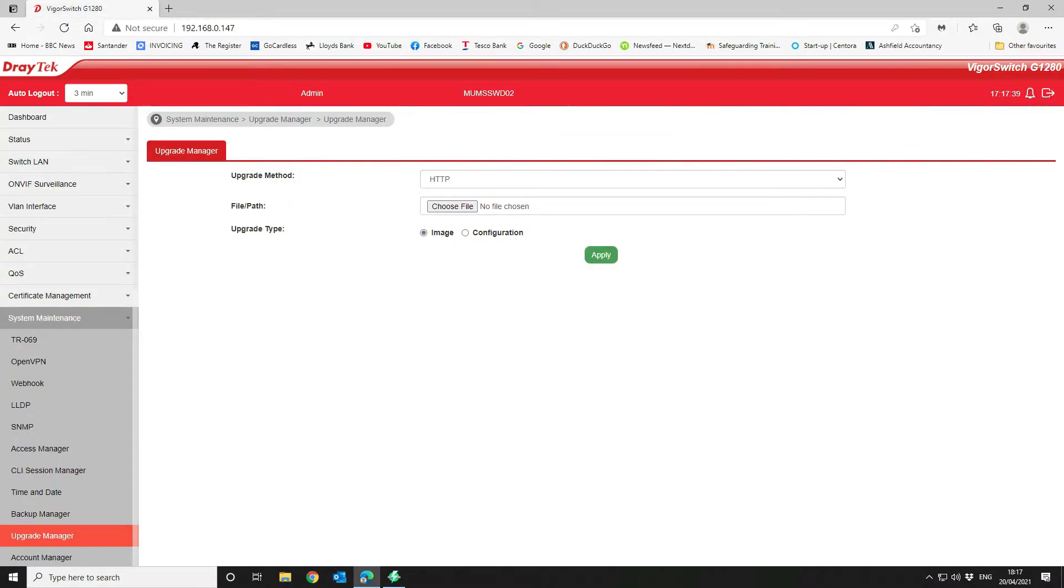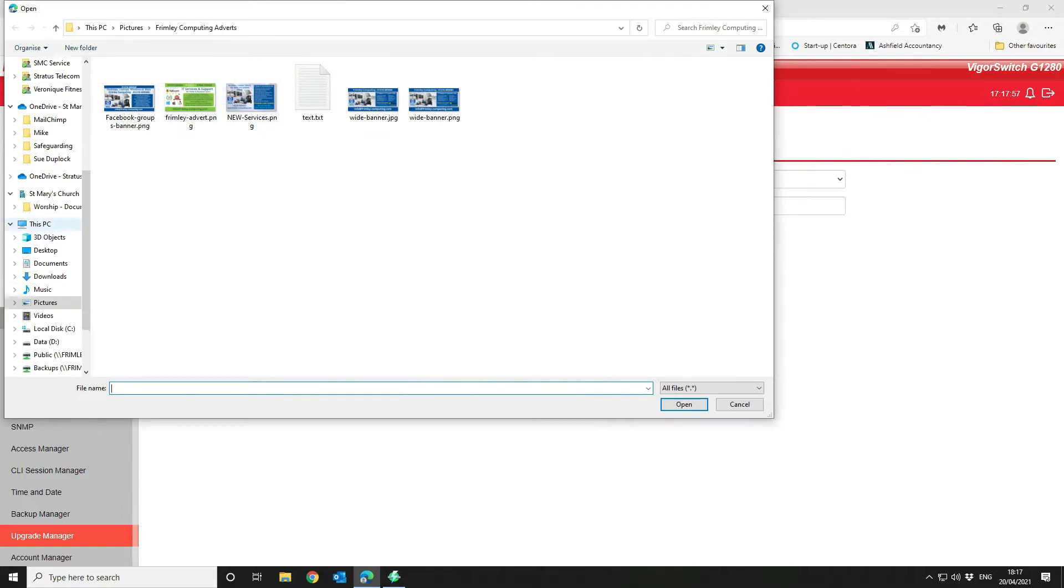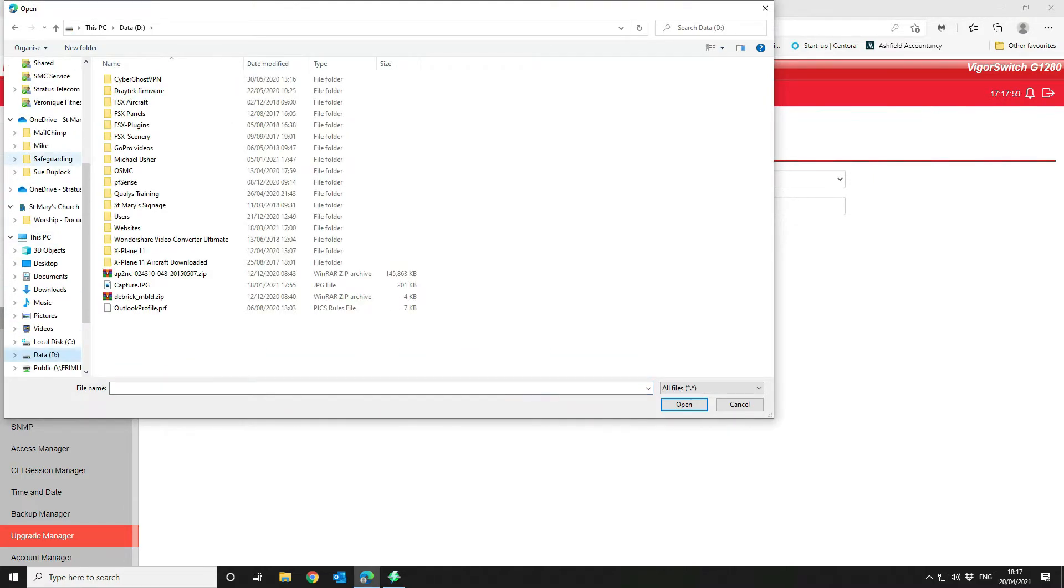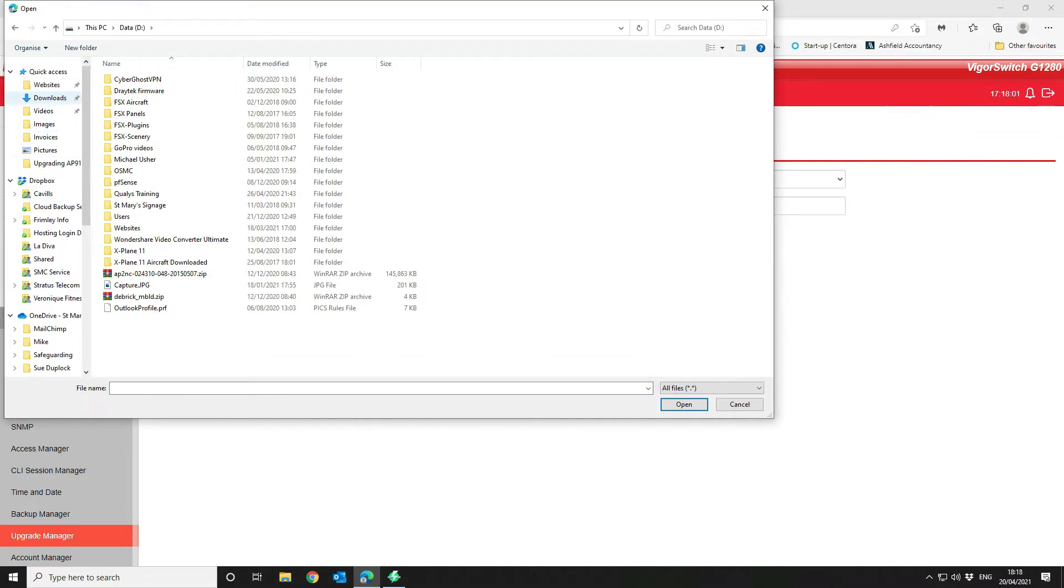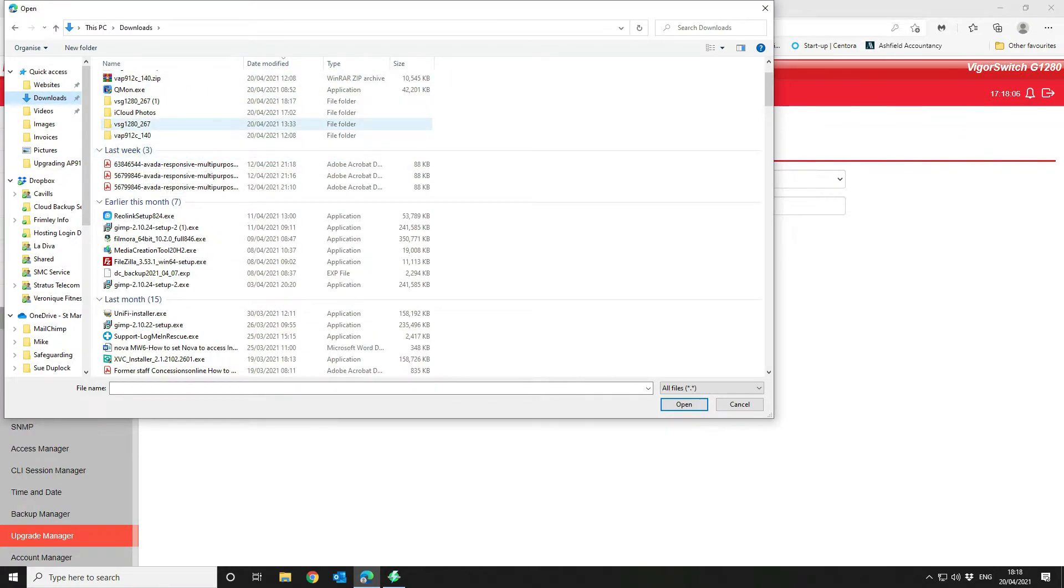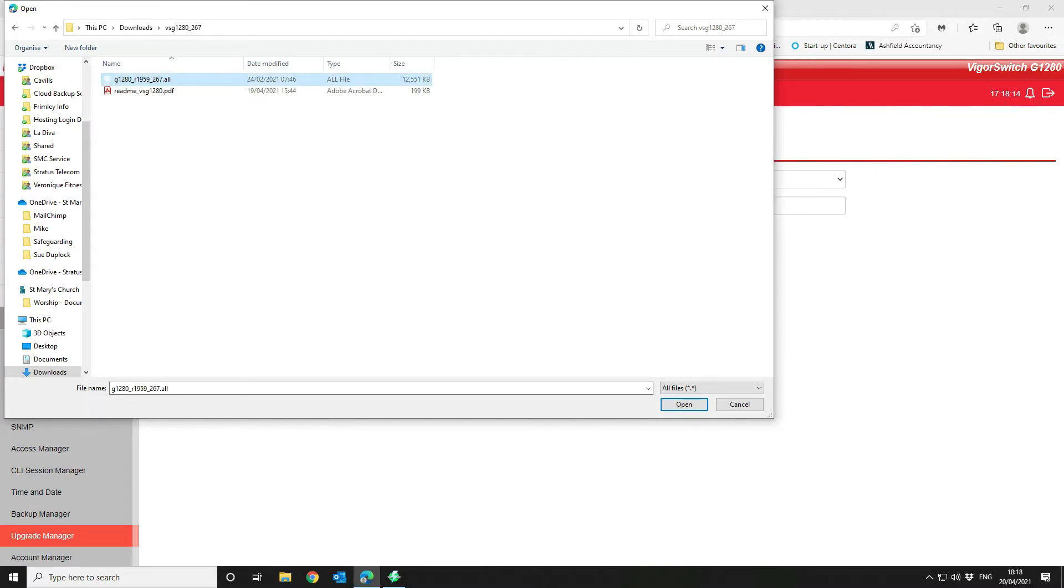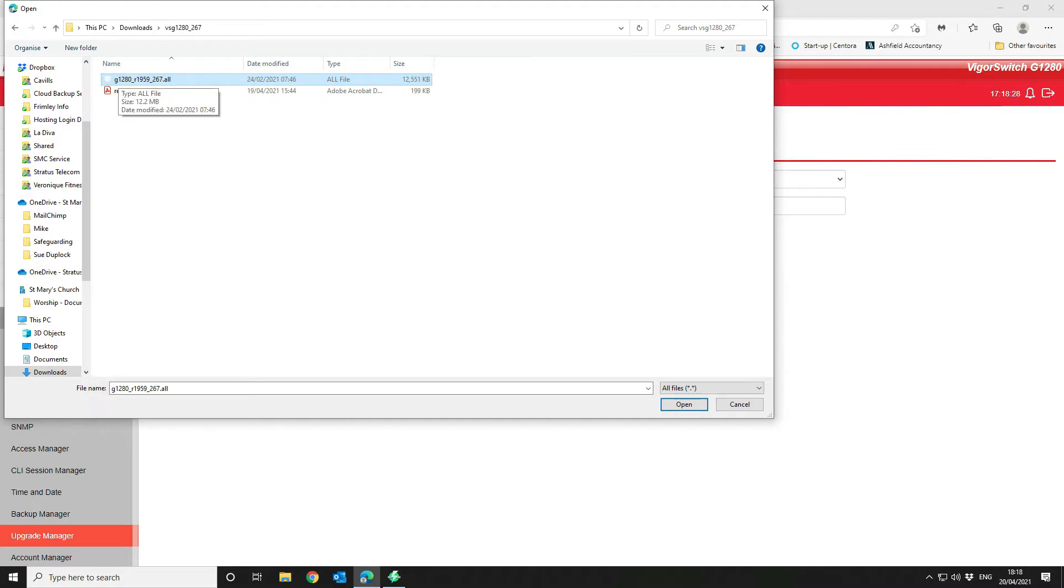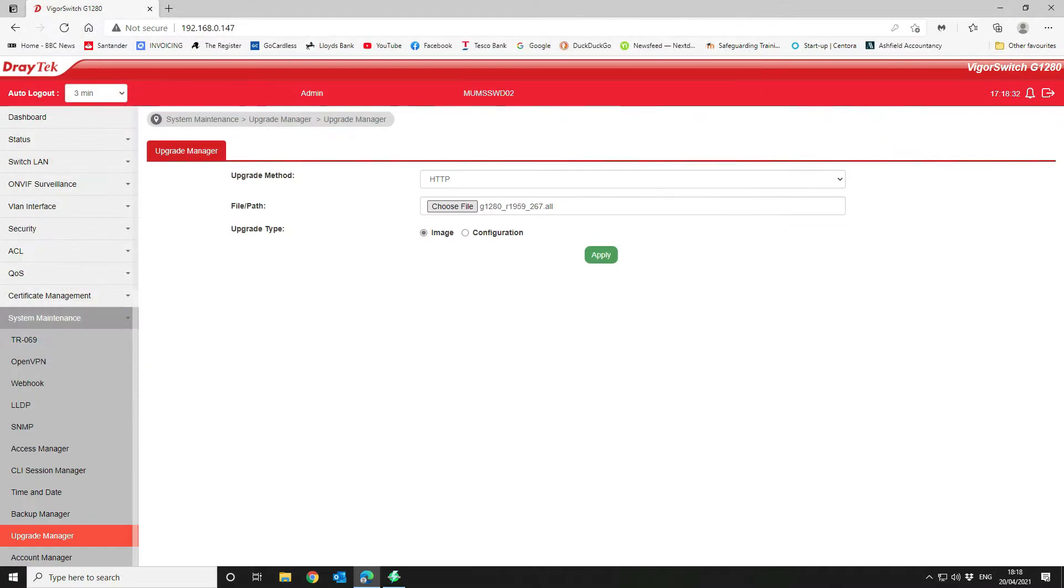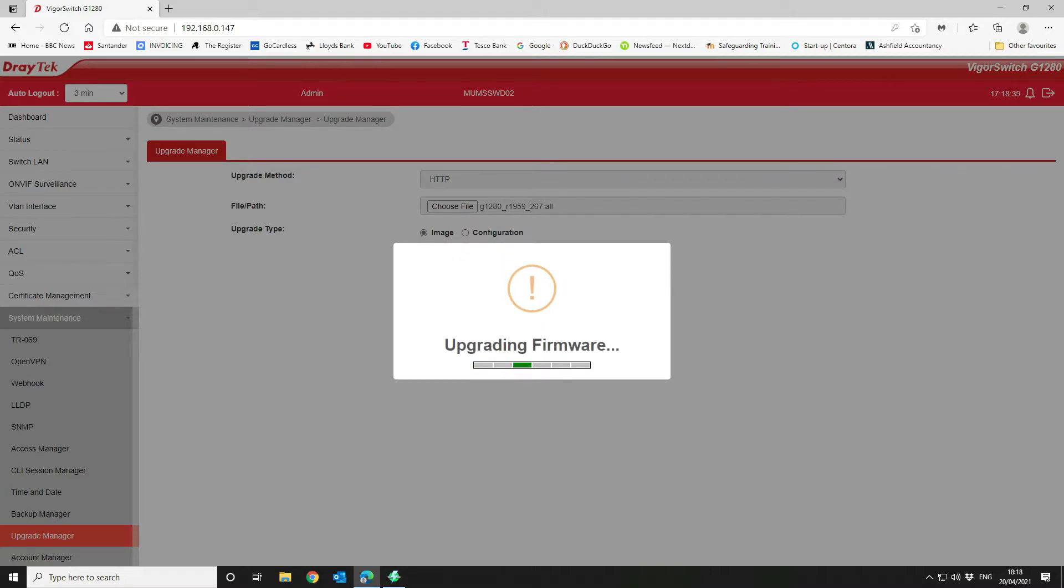The next thing we want to do is use our upgrade method as HTTP because this will allow you to upload the firmware direct through the web browser. You can do it via TFTP if you've got a TFTP server, but with HTTP you're in the browser already, so that's the easiest option. We want to navigate to where we unloaded it and select the G1280. The .all file will preserve your configuration. The only file that will reset it to factory default is a .RST file, a reset file. This will keep your current configuration and just upgrade the firmware. Then we apply that and upgrade the firmware.